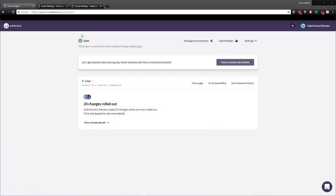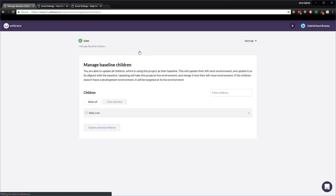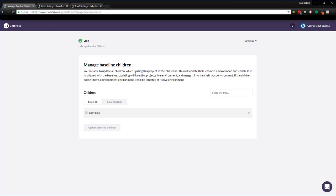I'm on the baseline project line and as you can see below the name we have this message which says this project is a baseline for other projects. Manage updates here. If you click on this one we'll be redirected to a page where we can see all of the child projects that this baseline has. From here we can push updates or upgrades to the child project. We can select all of them or an individual project.